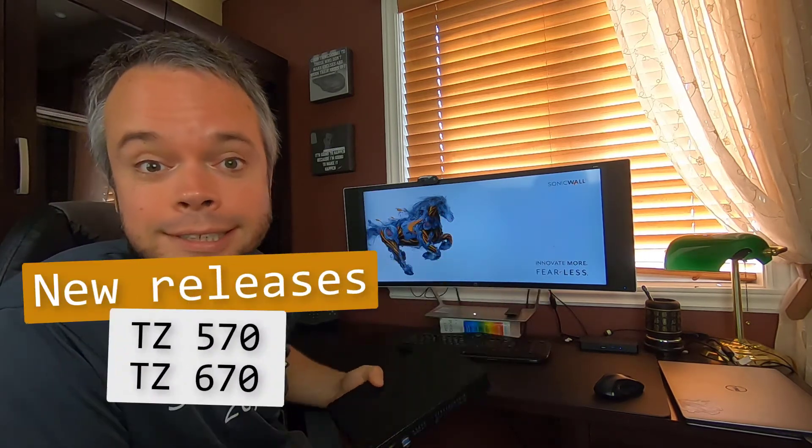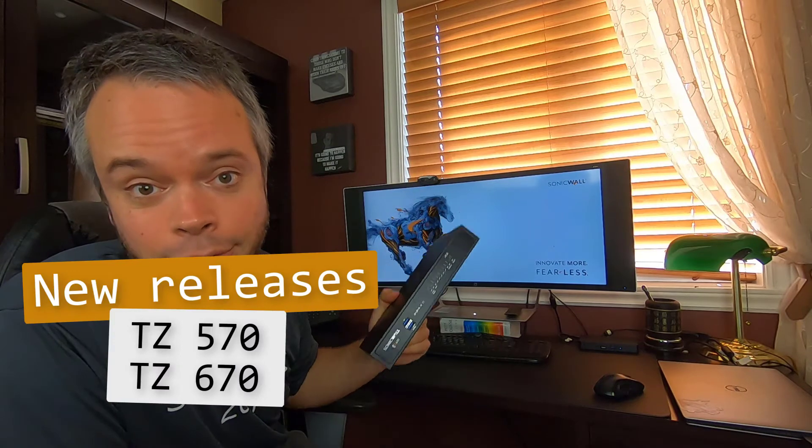Today, August 11, 2020, SonicWall had a fair amount of releases, and one of those releases is the new high-end TZs, the TZ570 and the TZ670.